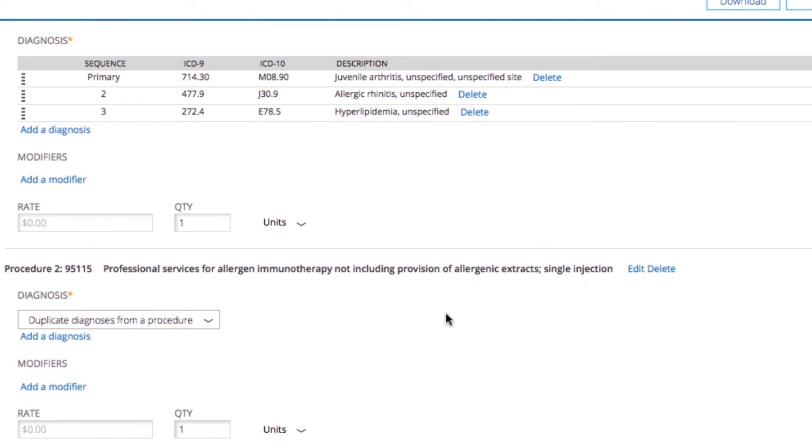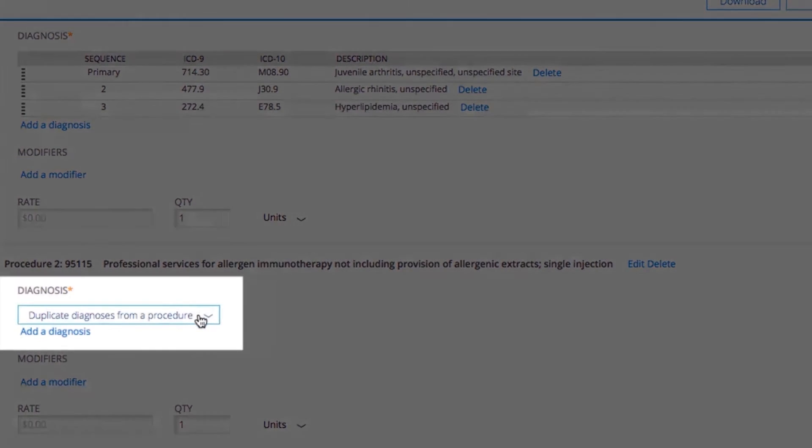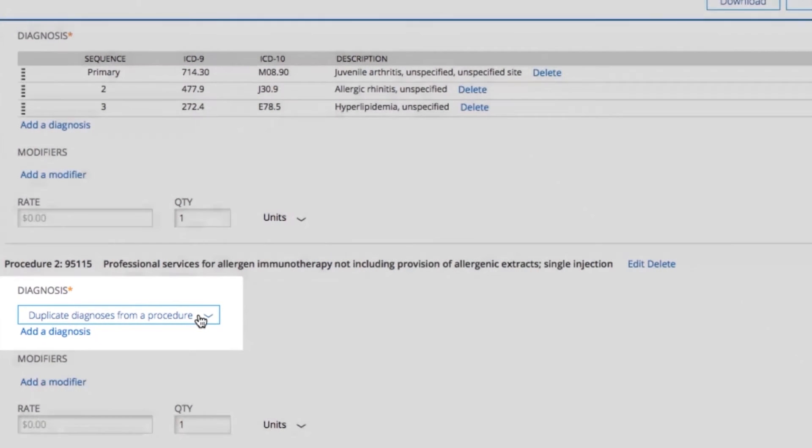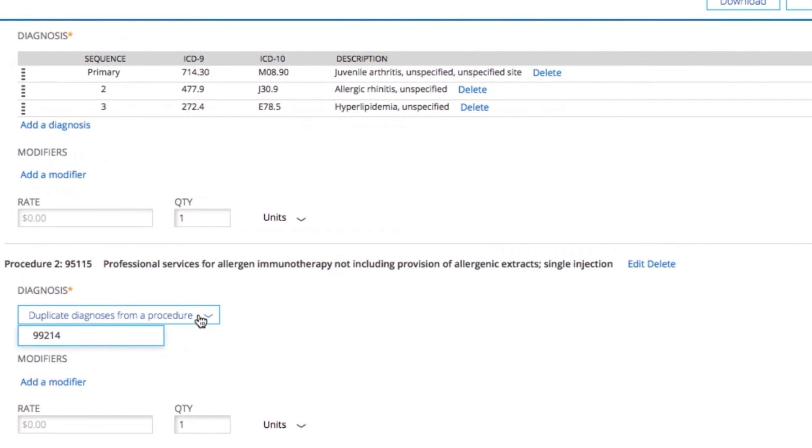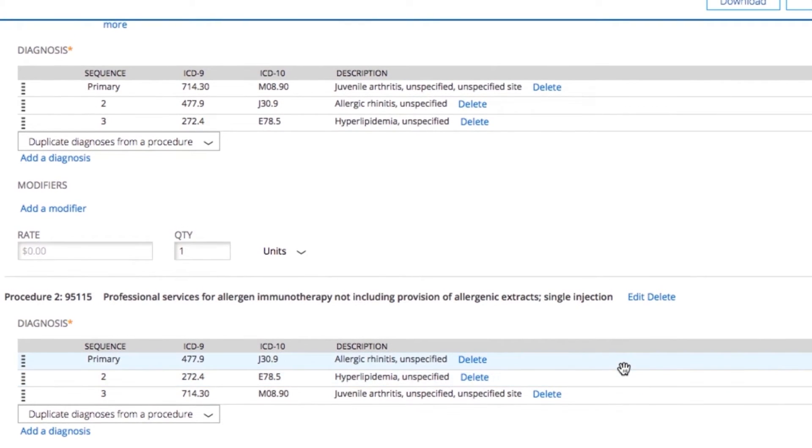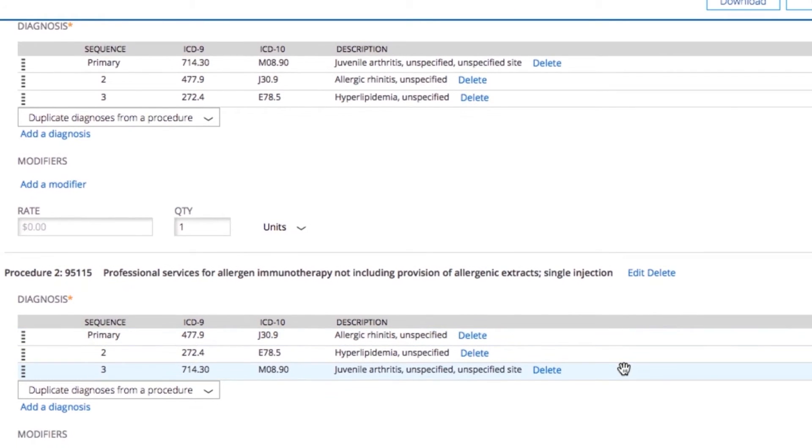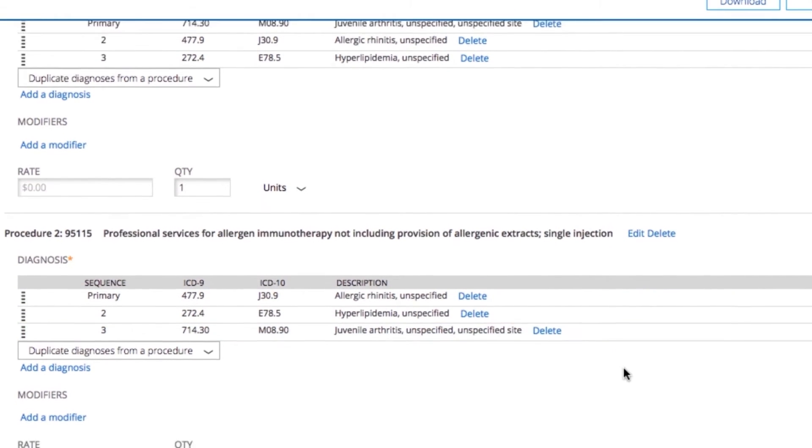If you're adding additional procedures, you'll see an option under the additional procedure you've added to duplicate diagnoses from previously entered procedures on the same superbill. Click the drop-down menu and select which CPT code to copy the diagnosis codes from. This will help you save time when entering multiple procedures for the same set of DX codes.